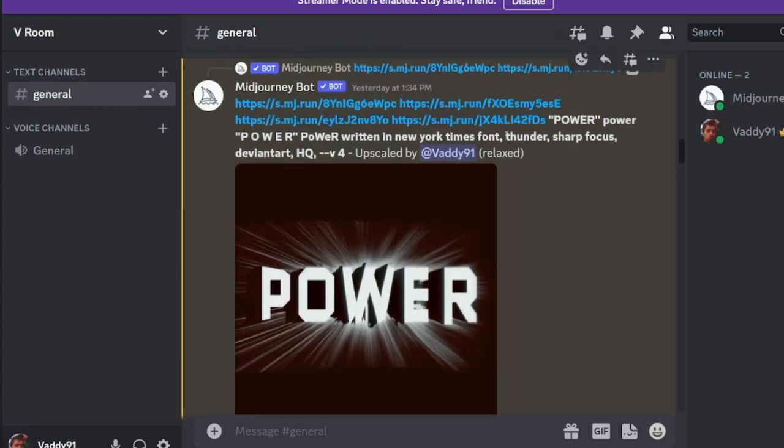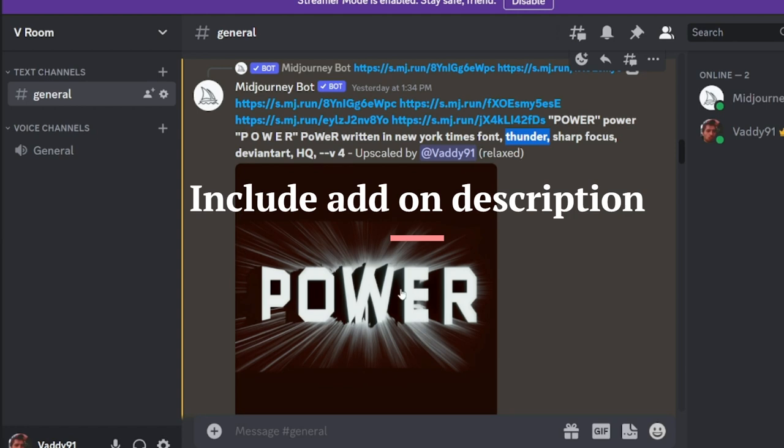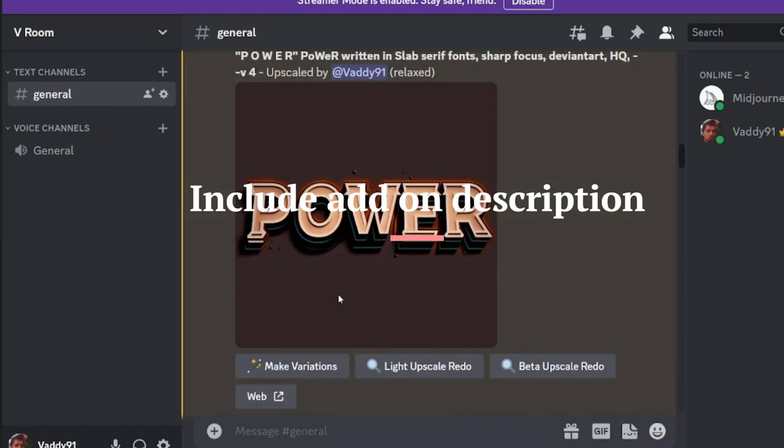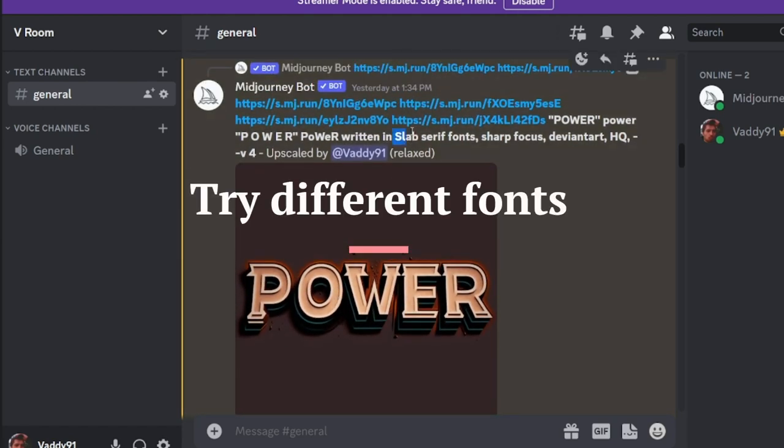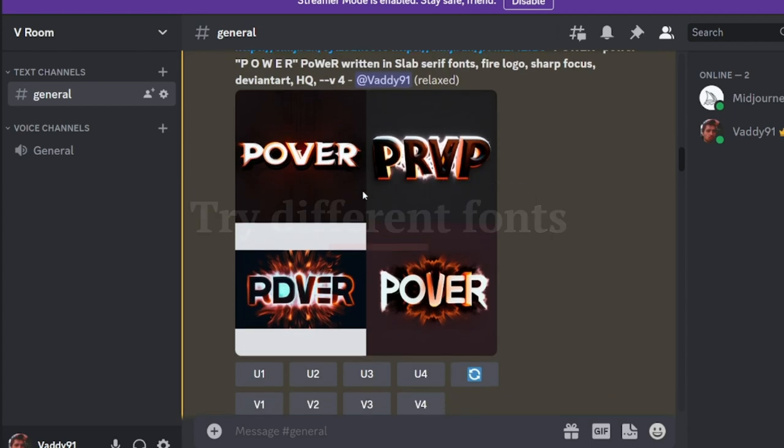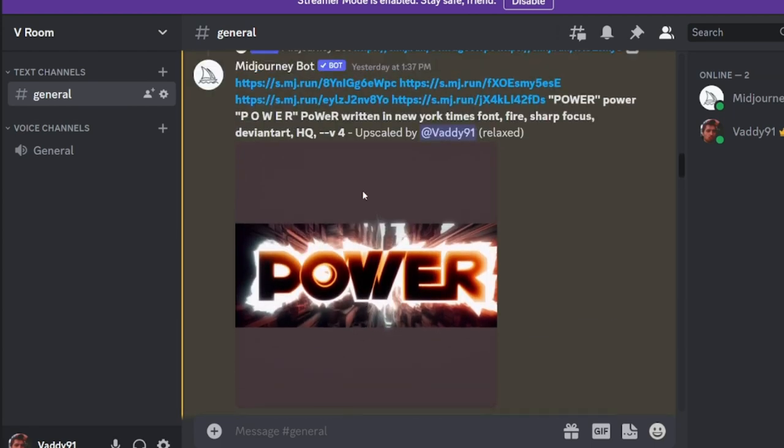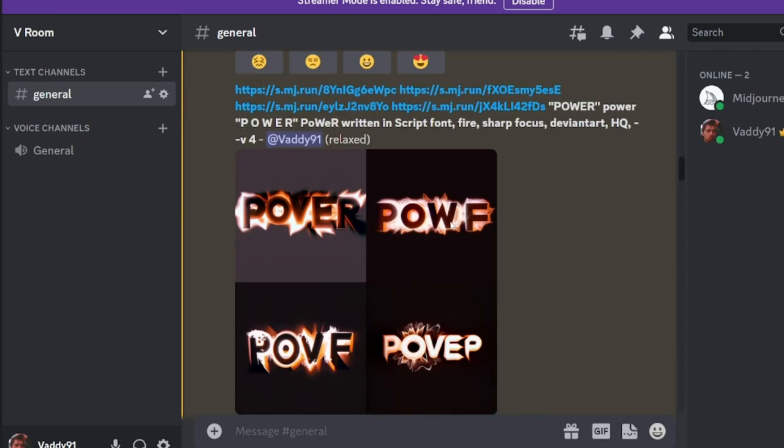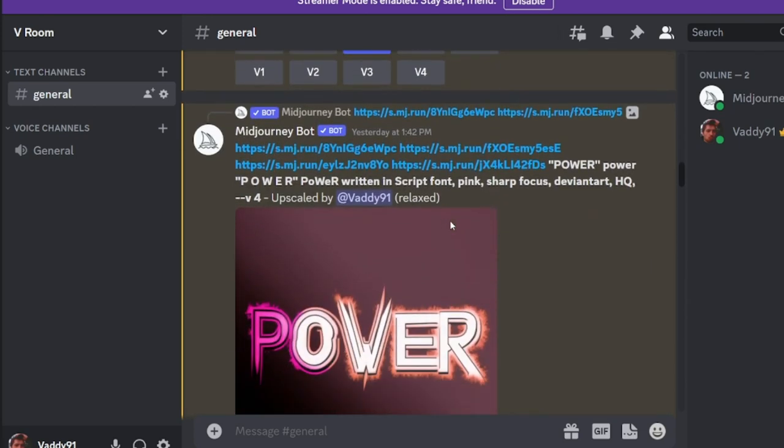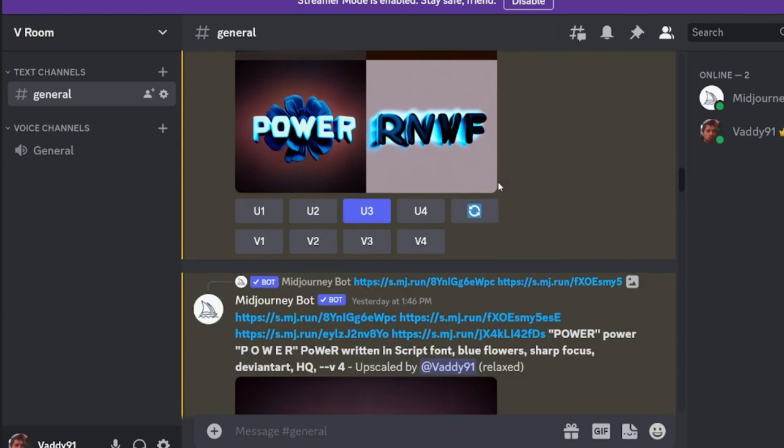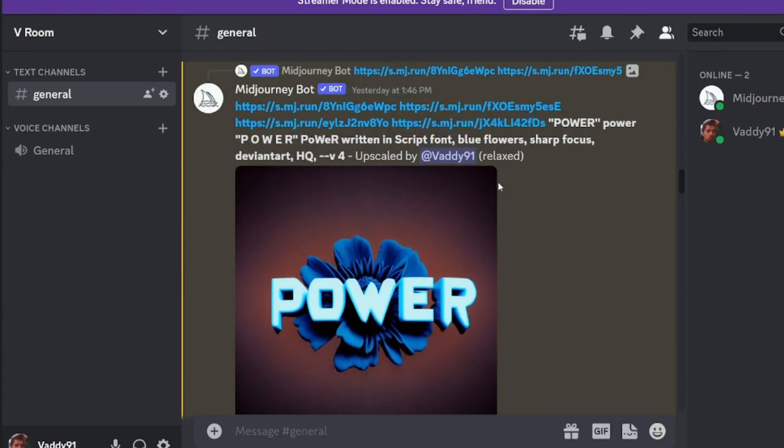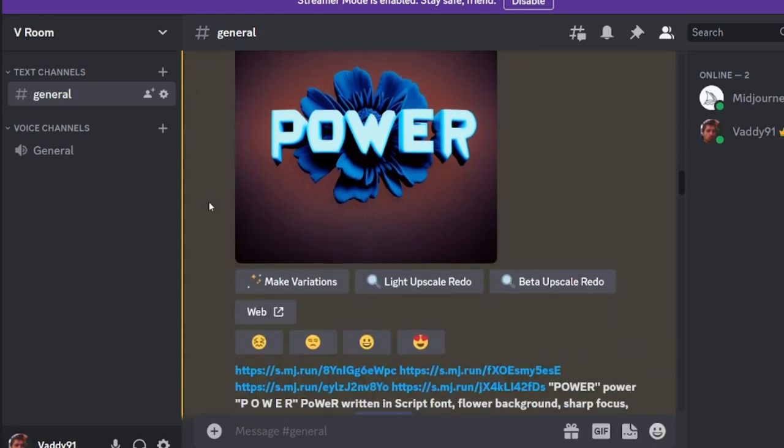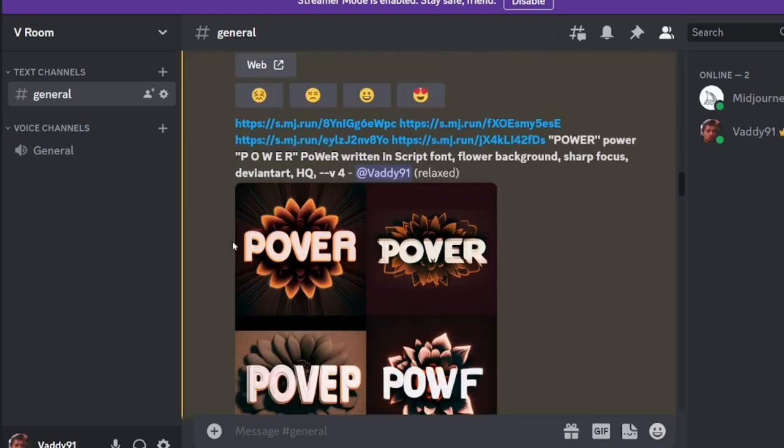So for here, I wrote thunder. And it wasn't really that exciting, but something cool happened. Here, I just changed the font again. Here, I wrote fire in the back as a description. It's a simple word. Here, I wrote down pink. You can see here in the prompt. Here, I wrote blue flowers.